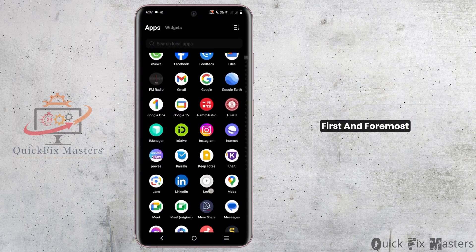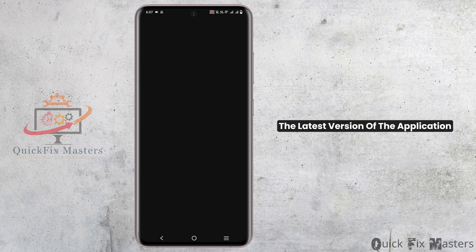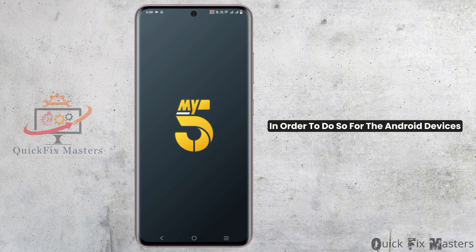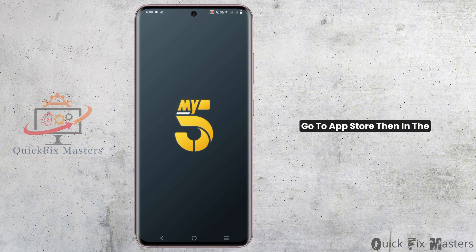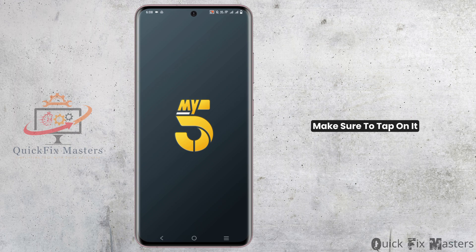First and foremost, you need to ensure that you have the latest version of the application. In order to do so, for Android devices you can visit the Google Play Store, and for iOS devices go to the App Store. Then in the search bar type in My5 Channel 5, and if an update button is available, make sure to tap on it.